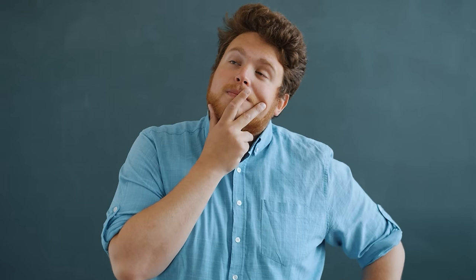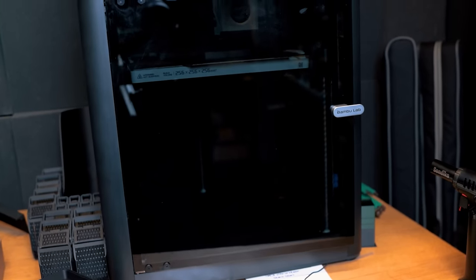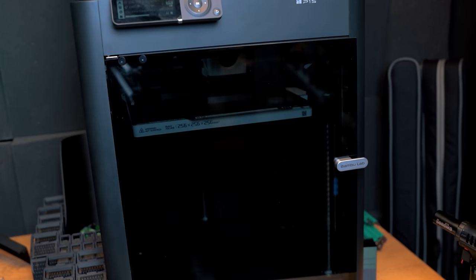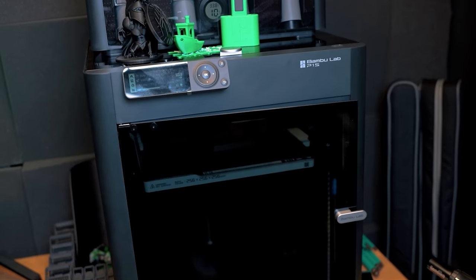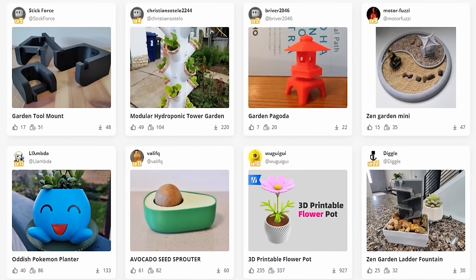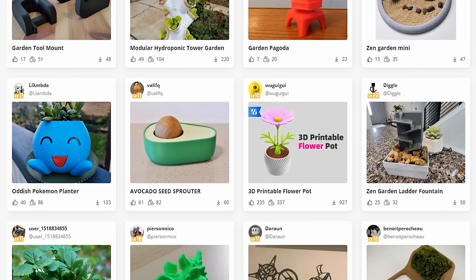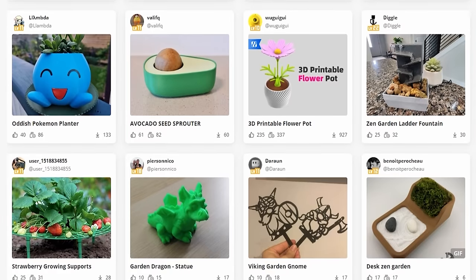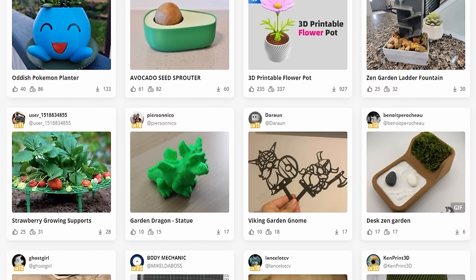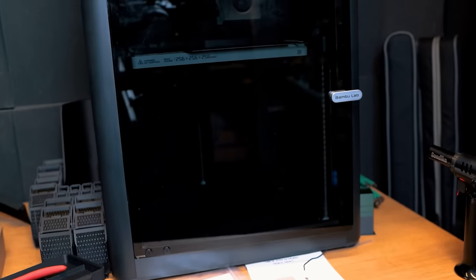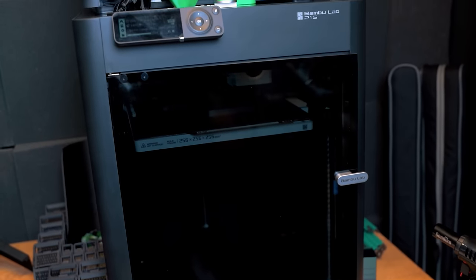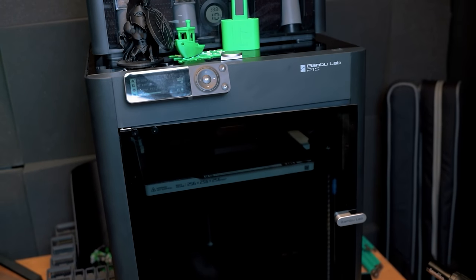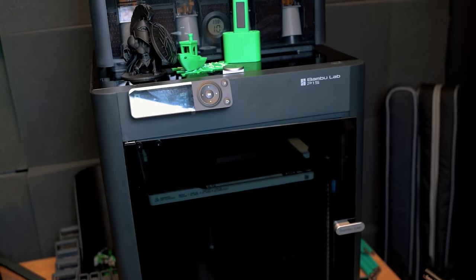So the question is, do you need the P1S over the P1P if you never have plans to print with ABS or anything of the like? Well, honestly, the main reason for me, or at least how I justified it to myself, is that I don't know what the future will bring. Just because I'm not printing with ABS or ASA now doesn't mean I won't want to in the future. Maybe I'll print some garden ornaments, and considering ASA is designed to be like ABS but with much more UV resistance, that'll be a good choice for then if it ever comes. But honestly, I just think it looks like a neater and more complete product, and having the enclosure is just a little bit more secure in that I'm not worried my kids are going to stick their hands inside the unit when it's on and it's hot.